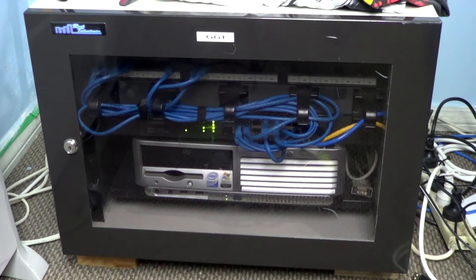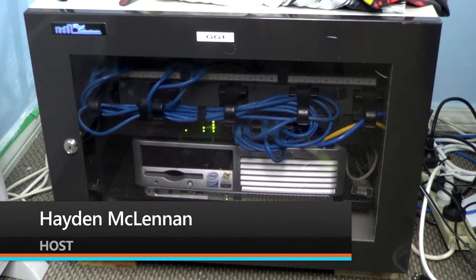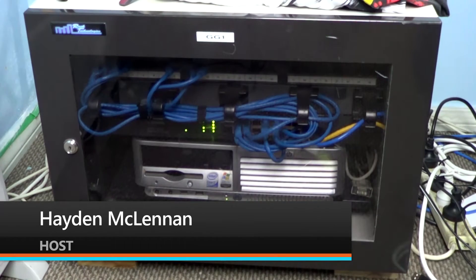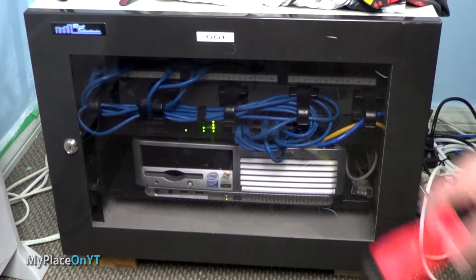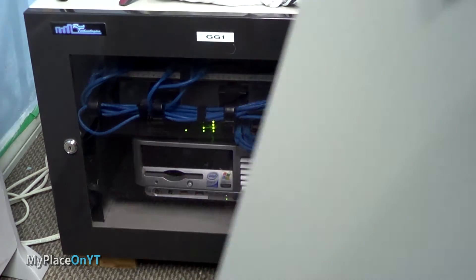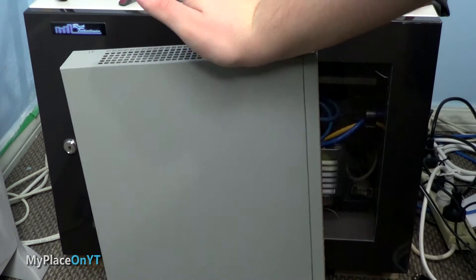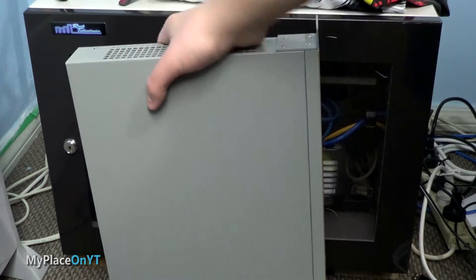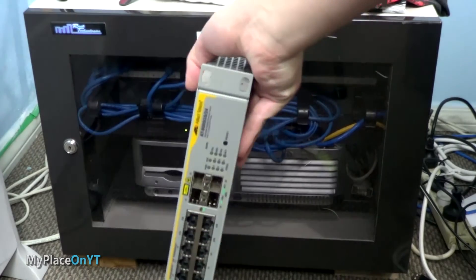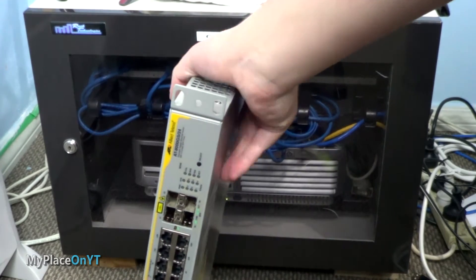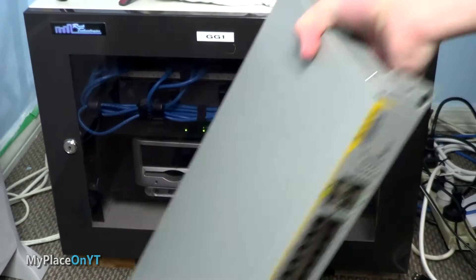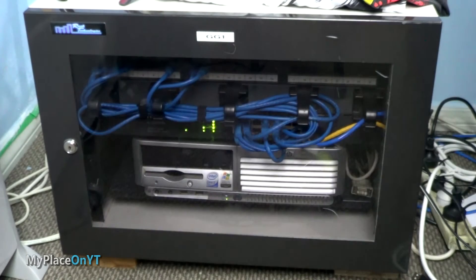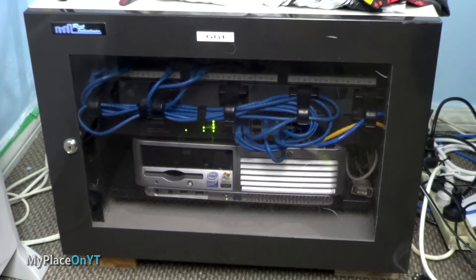Hello and welcome to this video. My name is Hayden McFennan and this is another network video. This video is really simple - all I'm going to do is install my new switch, an Alitalisys AT 8000 GS/24 gigabit rack mountable manageable switch.